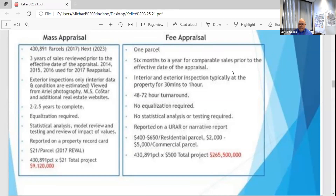Fee appraisers typically get to access the property, whereas we do the majority of our work from aerial photography and drive-bys. We do access properties occasionally — we don't go inside, but we'll measure the house from the exterior for new builds, additions, things like that. Now with COVID, it's been a little different. We don't have a lot of folks in the field right now. We're using our aerial photography, and that aerial photography allows us to measure within six inches of the house, so we're pretty accurate.